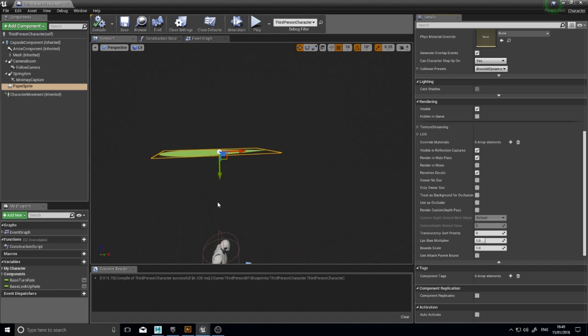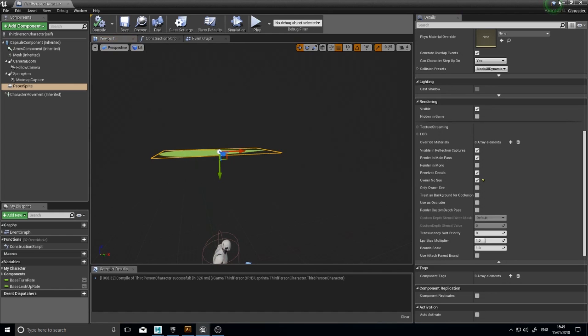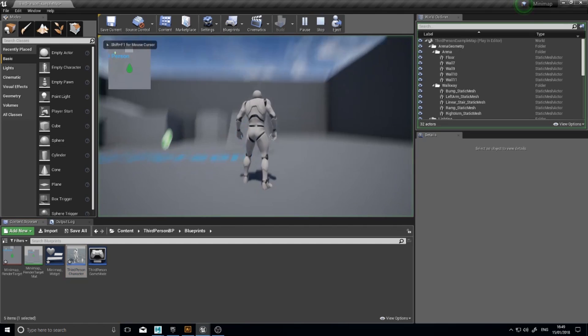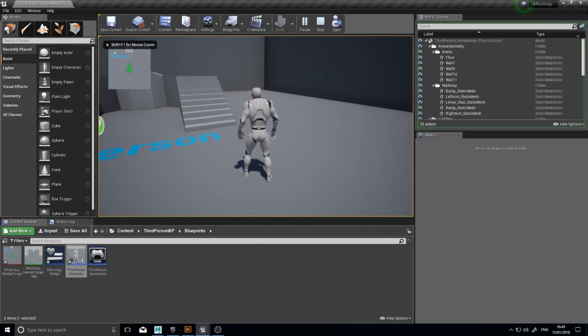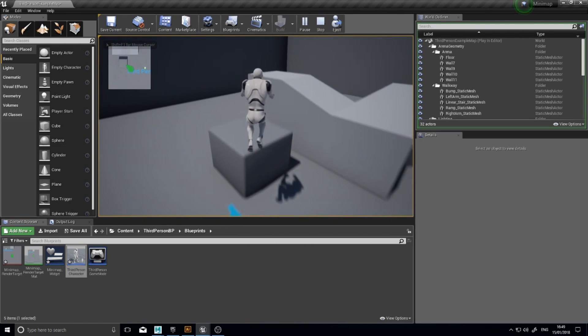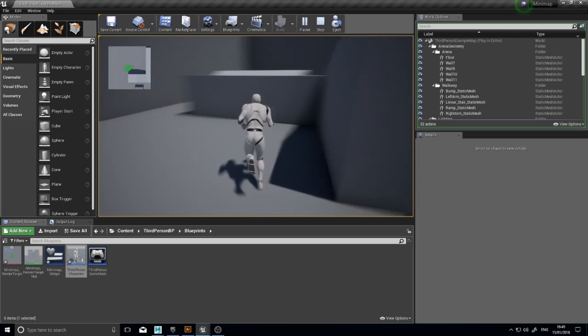Tick that. Click compile and play. So I can no longer see it, but you can still see it on the minimap. And that's how you do a minimap.